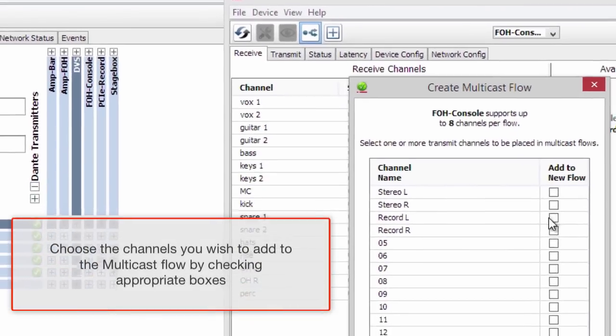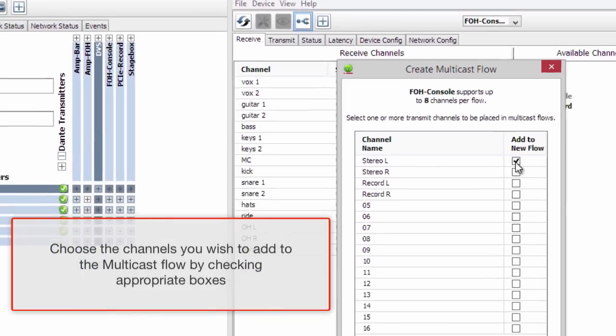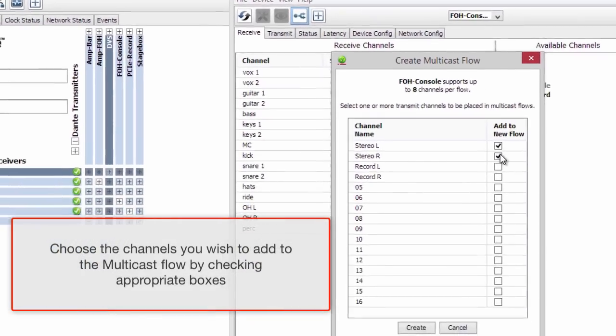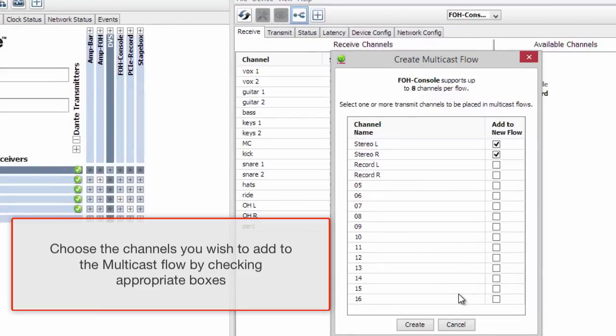Choose the channels you wish to add to the multicast flow by checking the appropriate boxes. Click create.